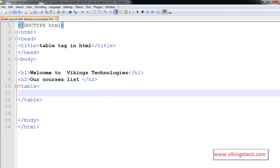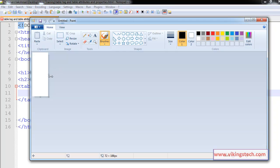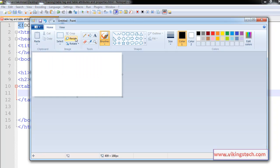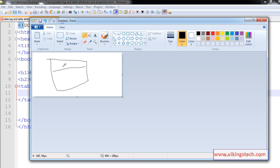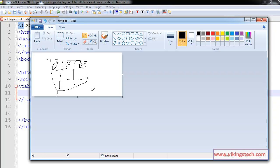For example, I want to create this structure: course name, course duration, faculty name. These are the table rows and these are the table data.